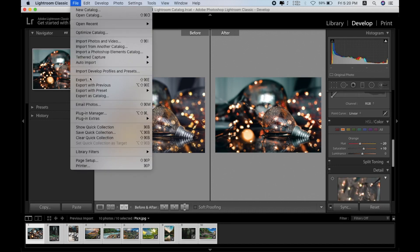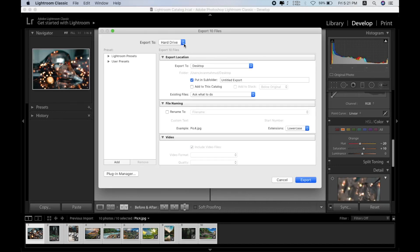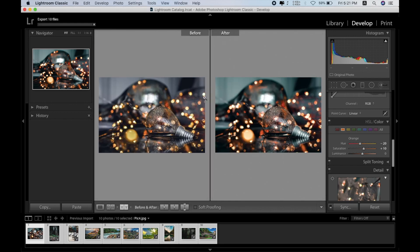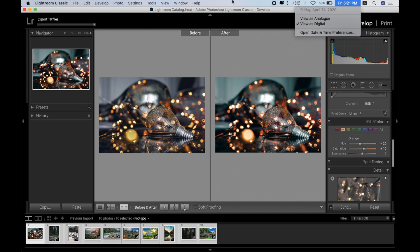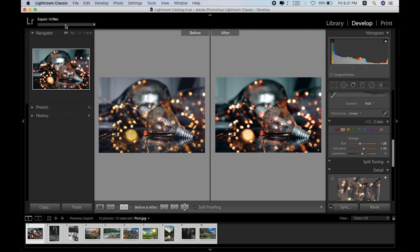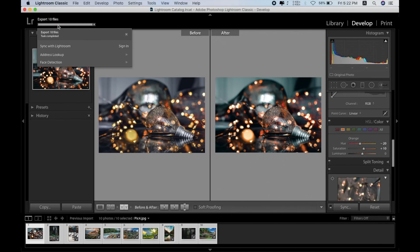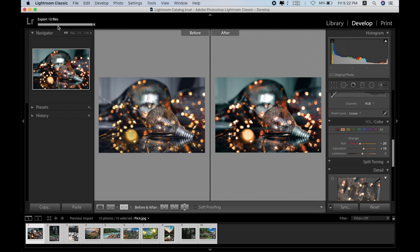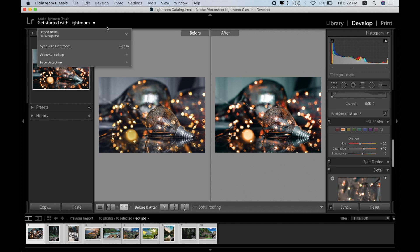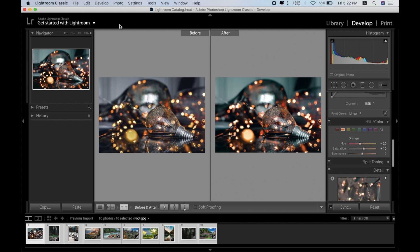Let's go to export — Desktop, subfolder — alright, let's go and export all 10 photos. Exporting 10 files — let's see how long it takes. Right now the time is 5:21. The task is completed — I think it took just over one minute to export all 10 photos. It's really great that it can export 10 photos in one minute, so if you have hundreds of photos it will take about 10 minutes.